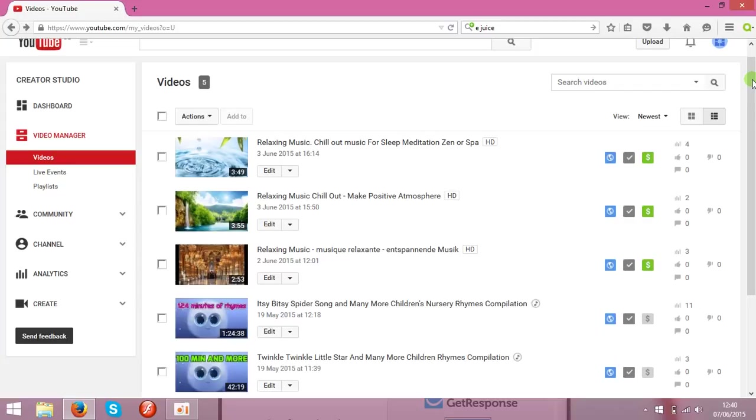Hello guys, today I will show you a few steps what you need to do before you start earning money on YouTube.